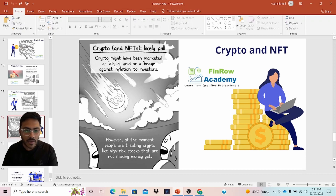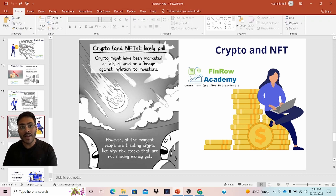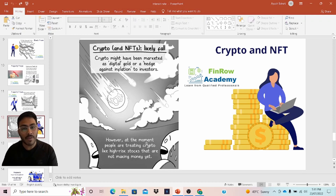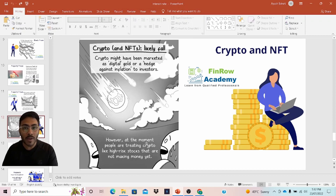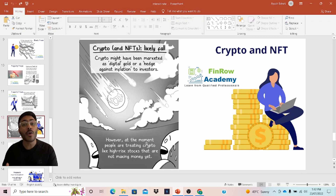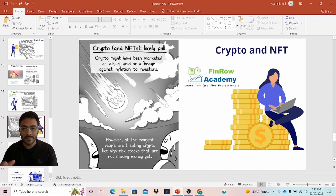Now let's understand what happens to crypto and NFT. Crypto may have been marketed as a digital gold or hedge against inflation. However, at the moment, people are trading crypto like high-risk stocks that are not making money yet. Crypto doesn't provide any return — it only provides price appreciation. If I buy crypto at $2,000 and the price increases to $2,500, only then do I make a profit. Since it's so volatile, there's huge risk. If you're borrowing money to buy cryptocurrency and the prices fall, how are you going to pay off the loan? There's huge uncertainty, so lower demand leads to lower prices.